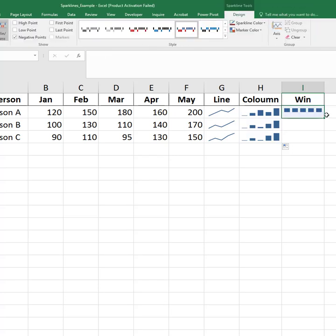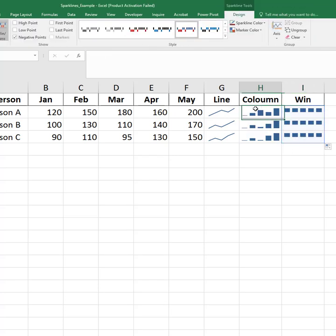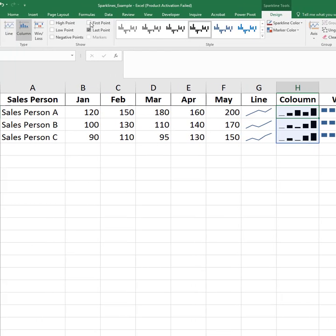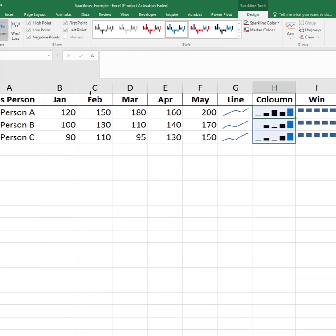Want to customize? Use the Sparkline Design tab to highlight high points, change colors, or add markers.